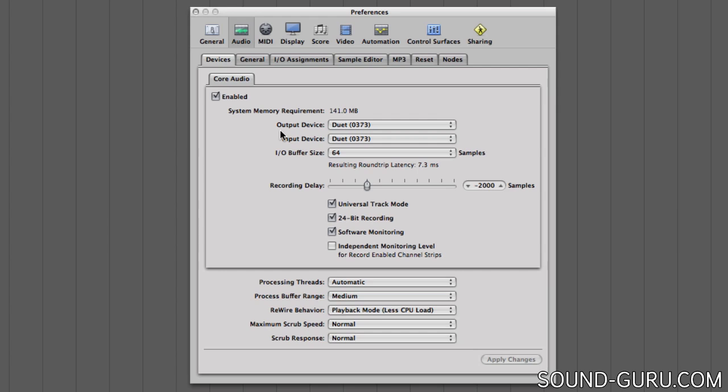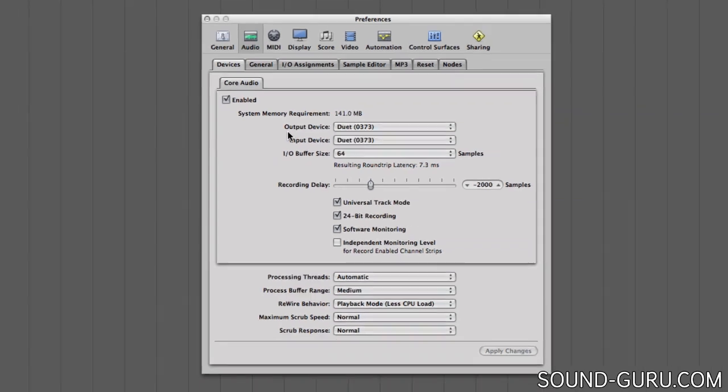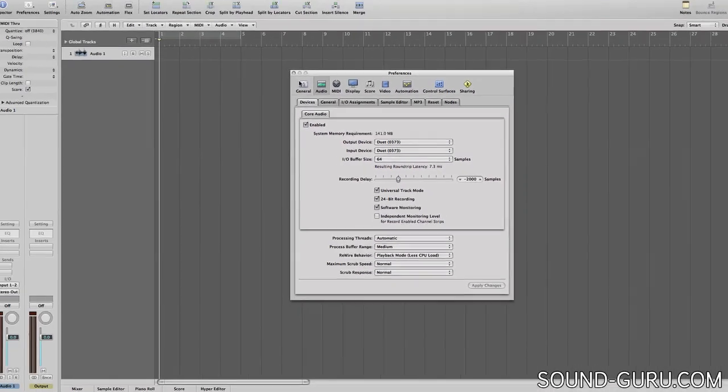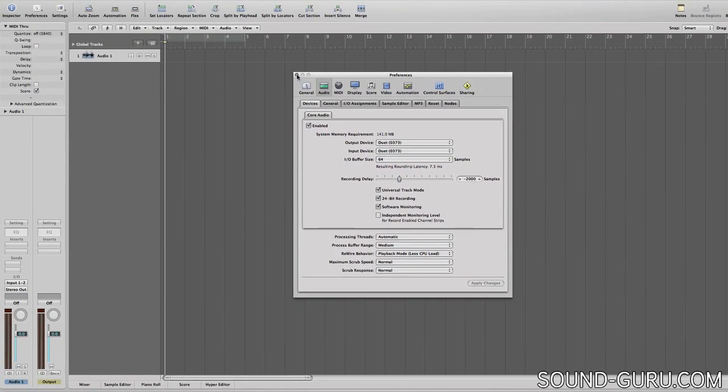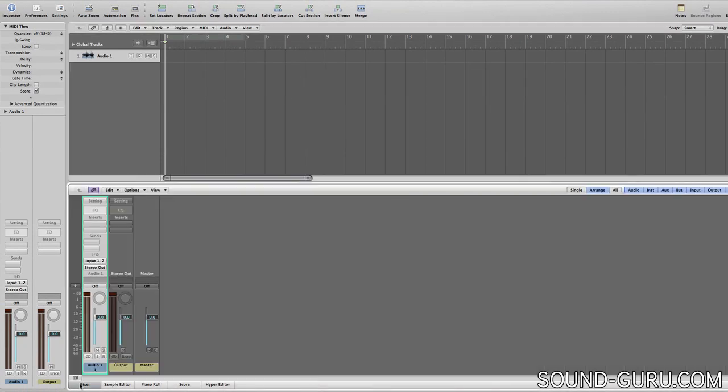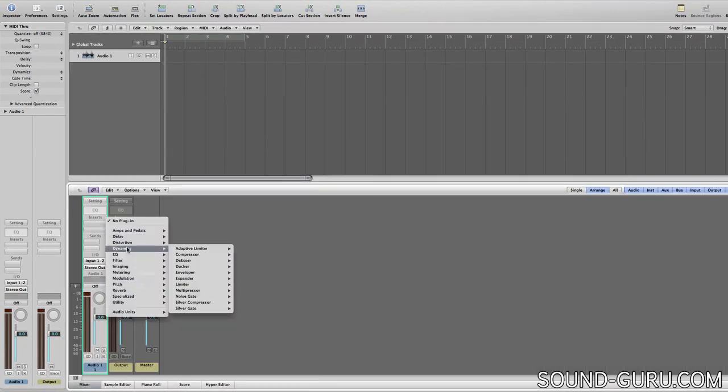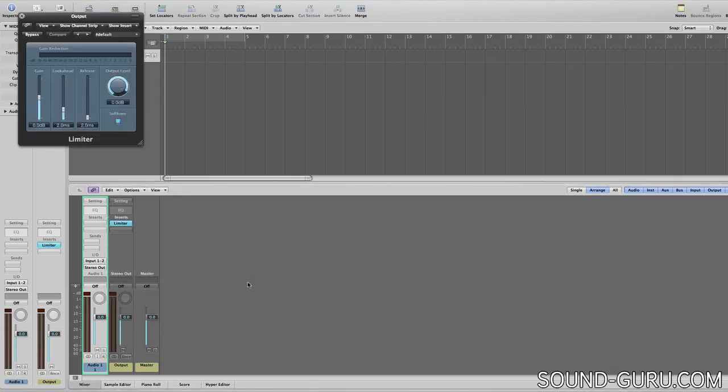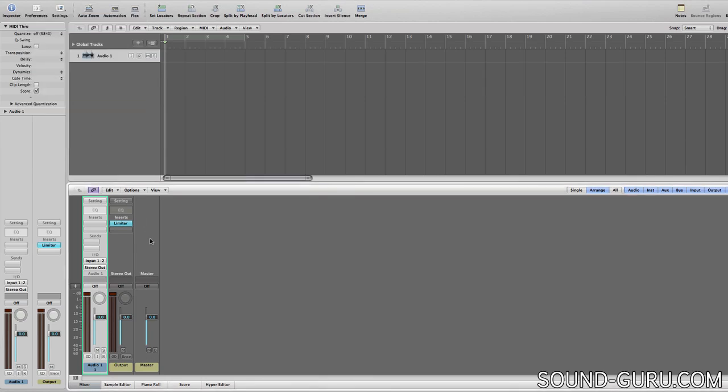So wherever possible, I like to work in two stages. First, to record or track any live parts, I set up the Logic project at its bare bones with as few plugins as possible. Maybe I'll just put a limiter on the output to protect my monitor speakers, and maybe give the singer or vocalist a bit of reverb.